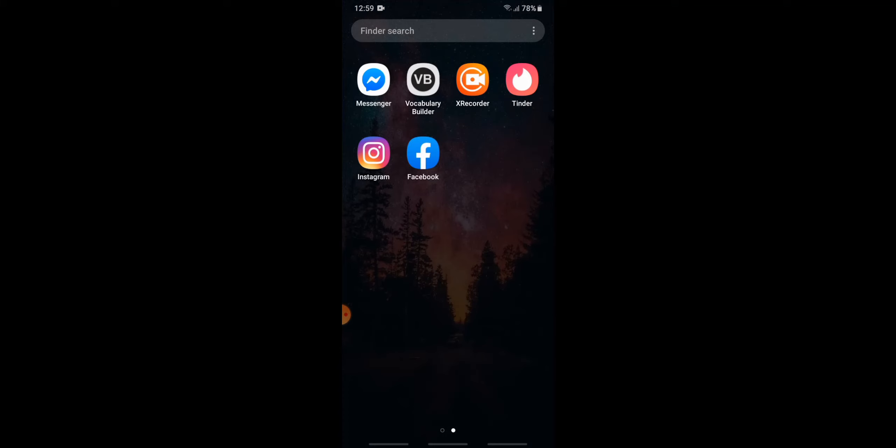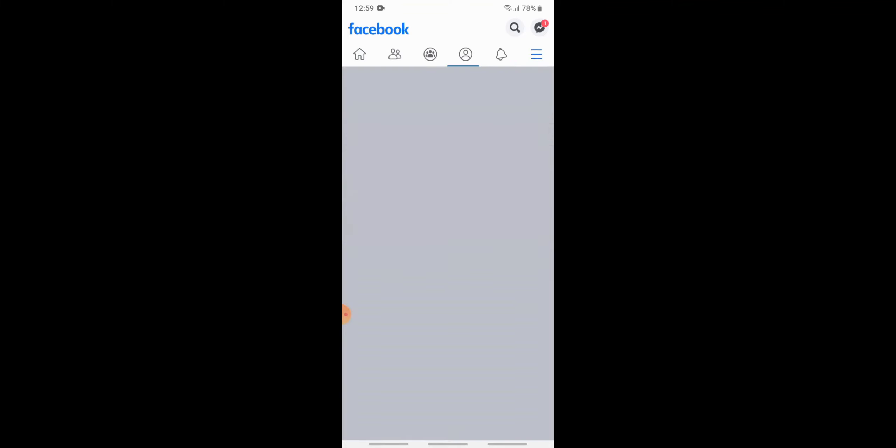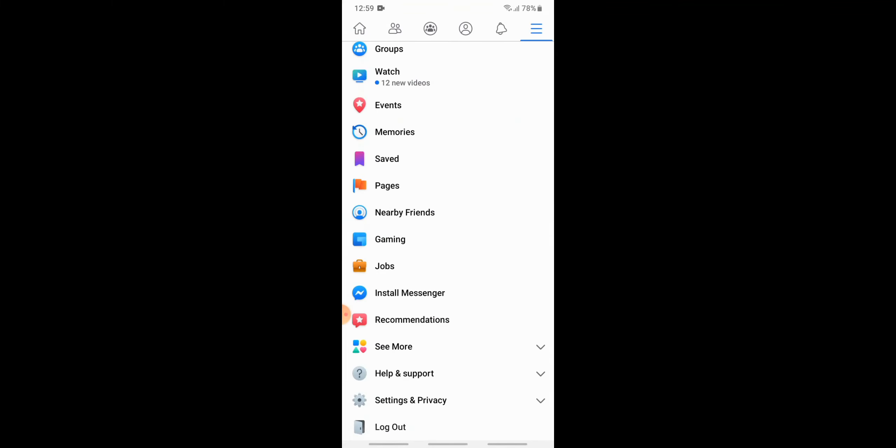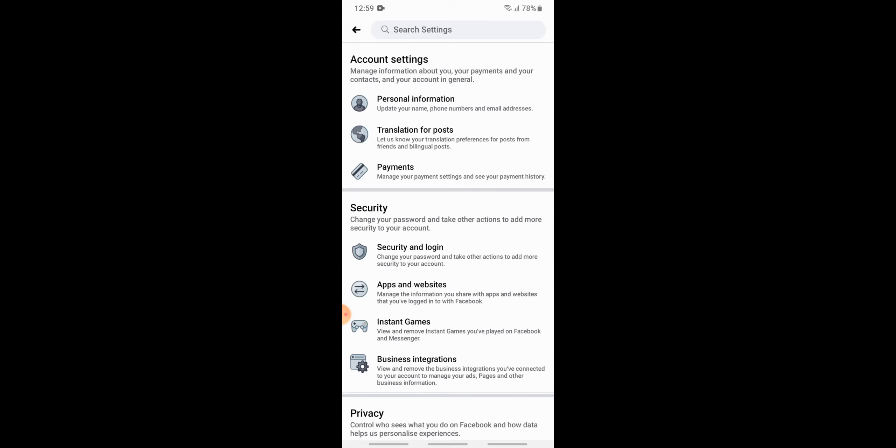First, go to your Facebook app and login with your credentials. If you're already logged in, then tap onto the top right corner, the three horizontal lines. Then scroll down to Settings and Privacy, then tap onto Settings.